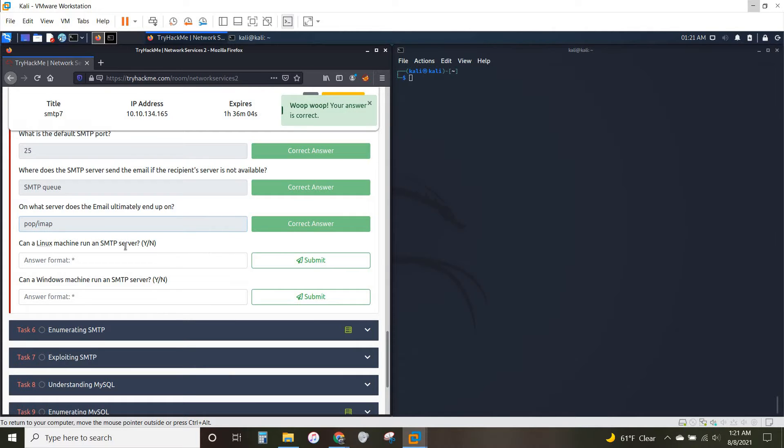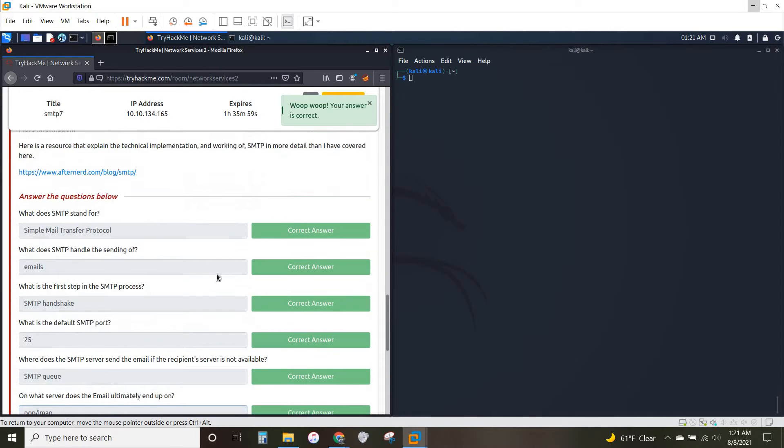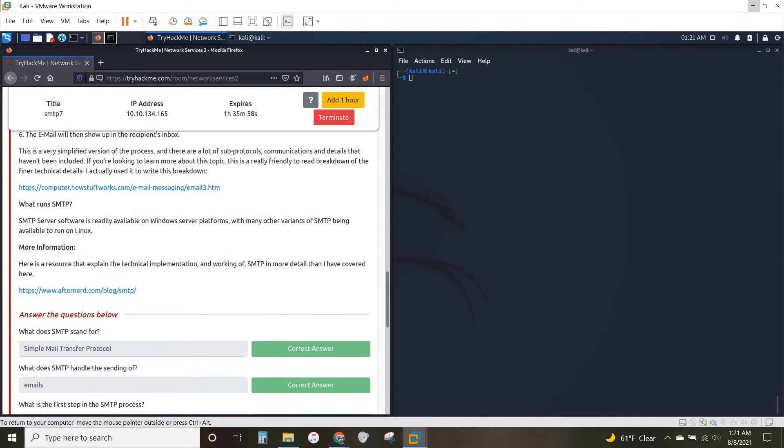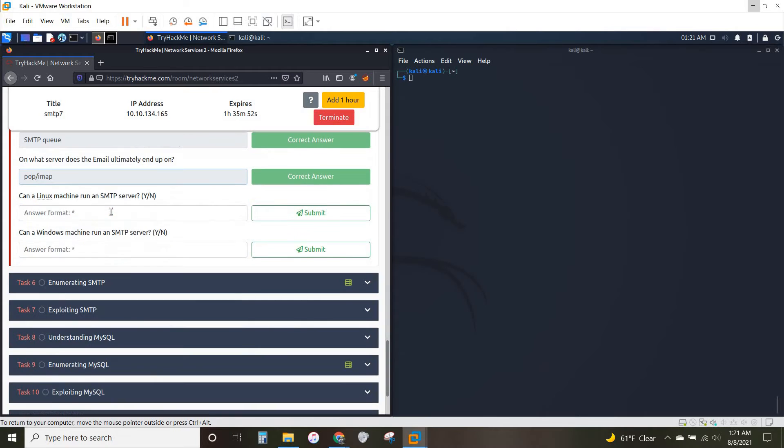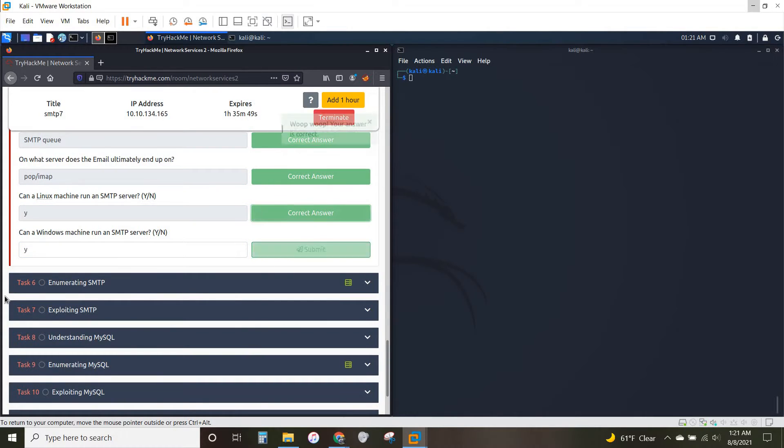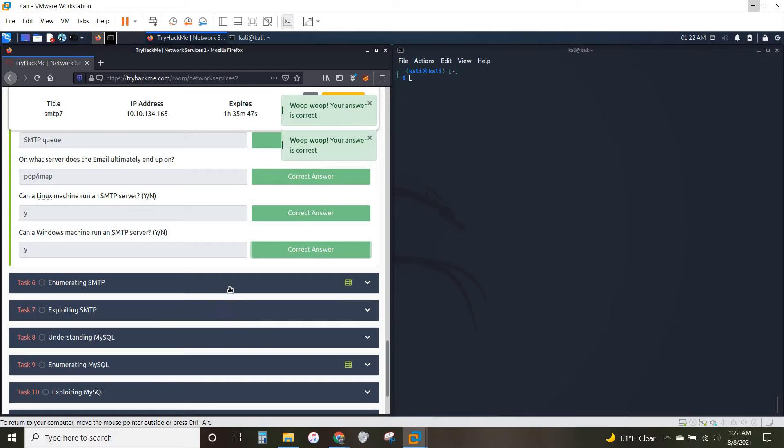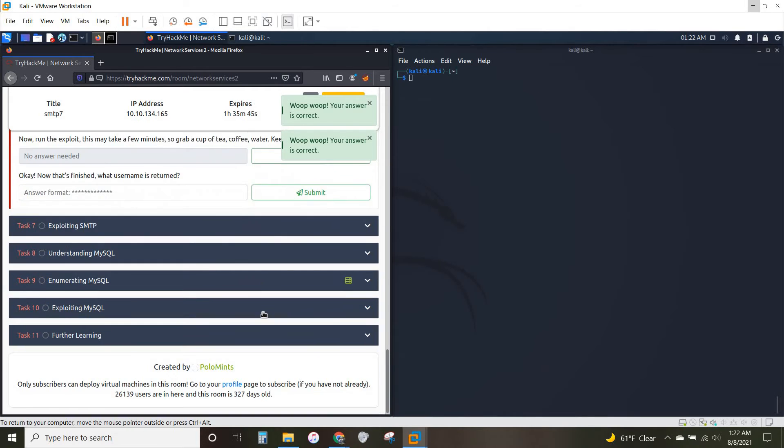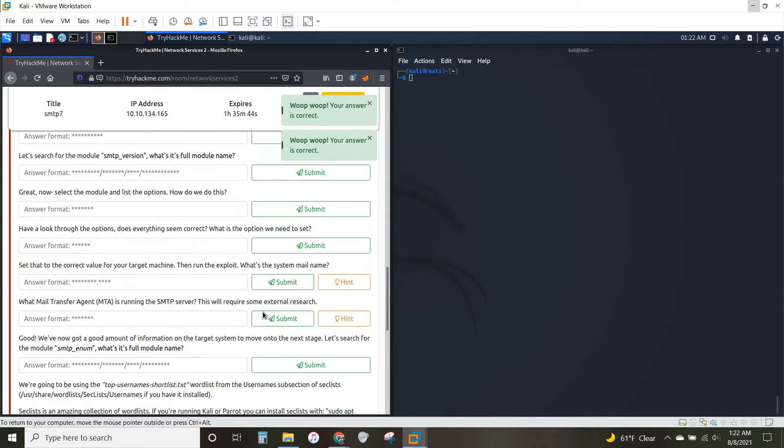Can a Linux machine run an SMTP server? And can a Windows machine run an SMTP server? Right up here, SMTP server readily available on Windows. Other variants on Linux. So that is a yes for both. Alright, that's understanding. On to enumeration.